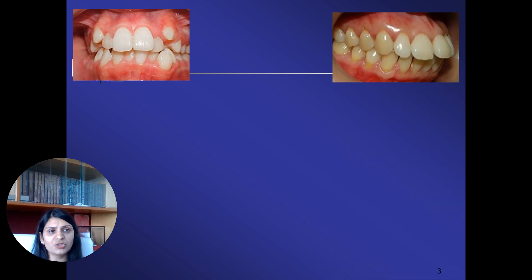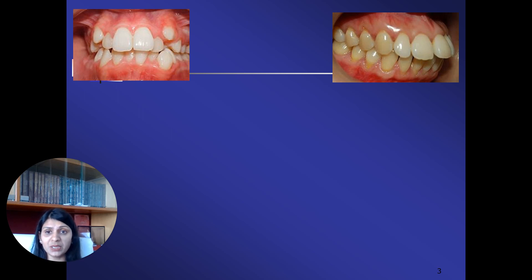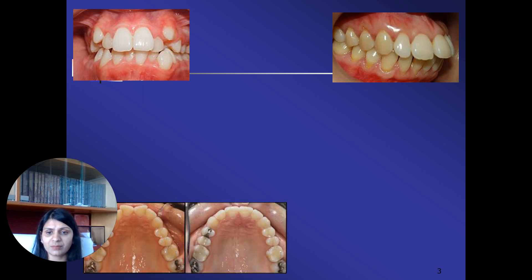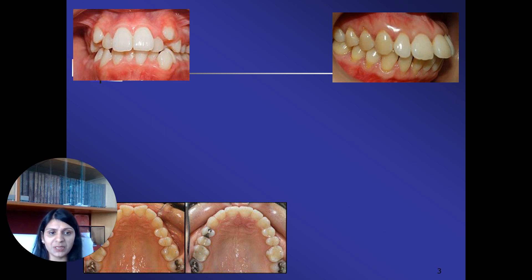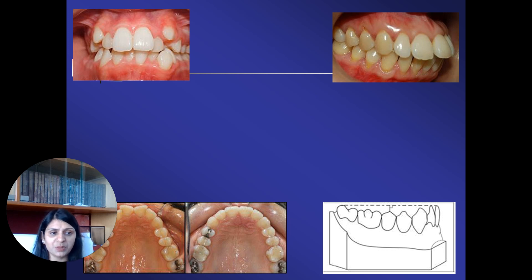Another patient reports to us with the chief complaint of forwardly placed teeth. So in order to retract the teeth, in order to distalize them, we again require space. We all know that rotated teeth acquire much more space than usual, so in order to correct the rotations, we require space. In cases with an exaggerated curve of Spee, in order to level the curve of Spee, we again require space.